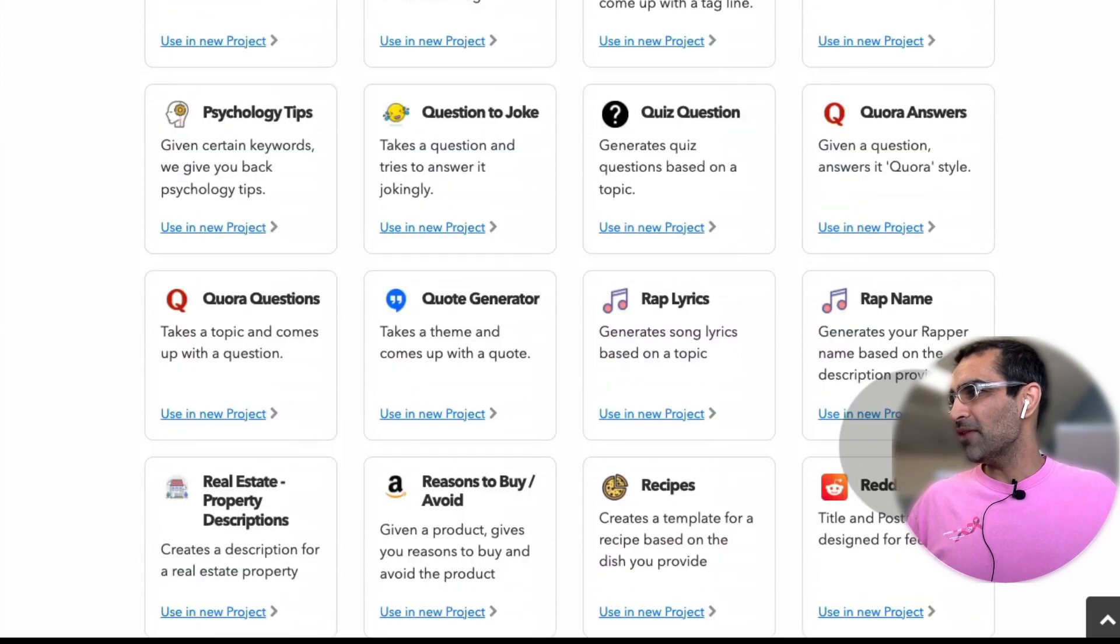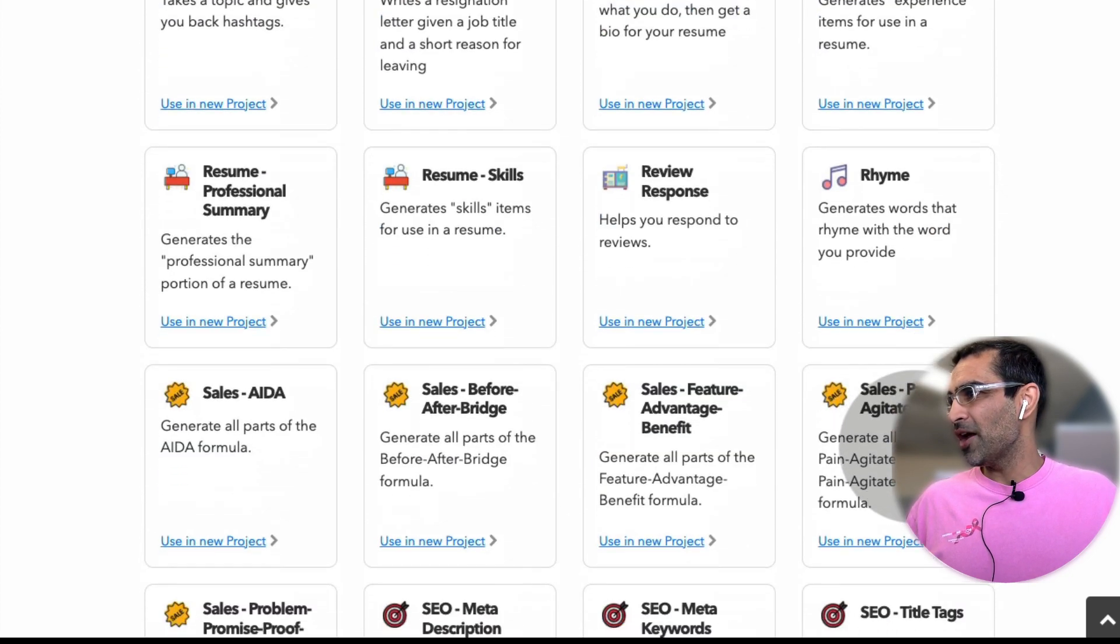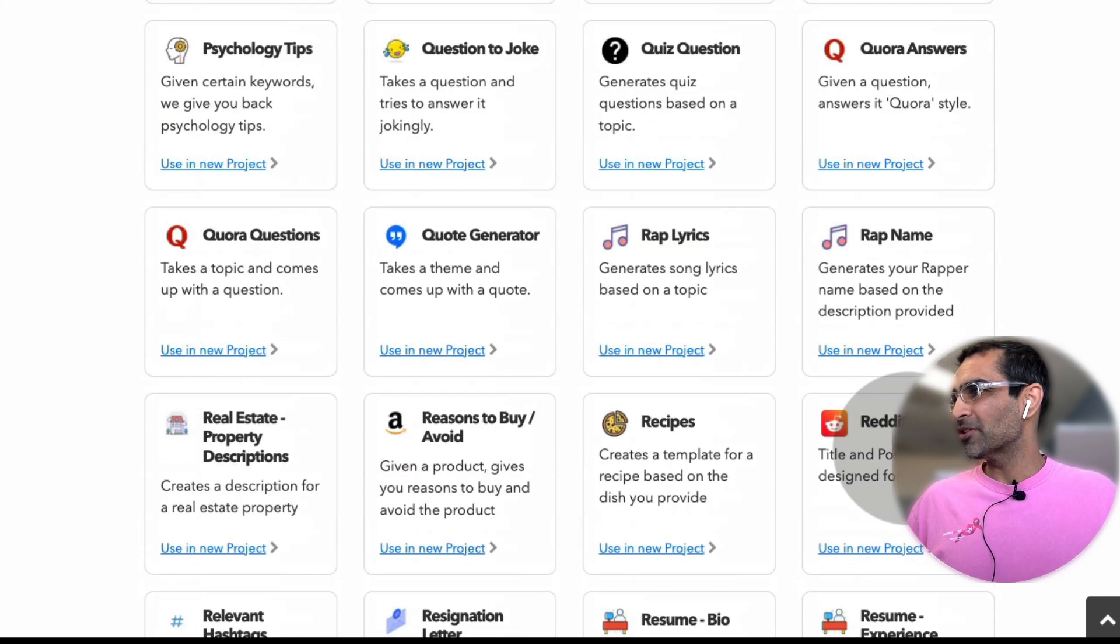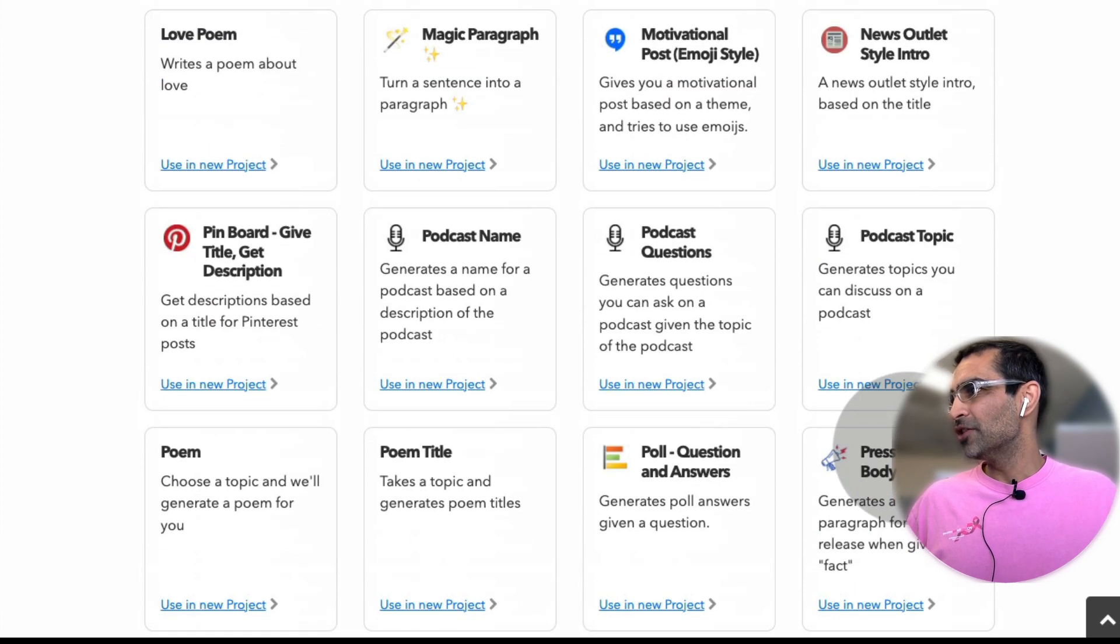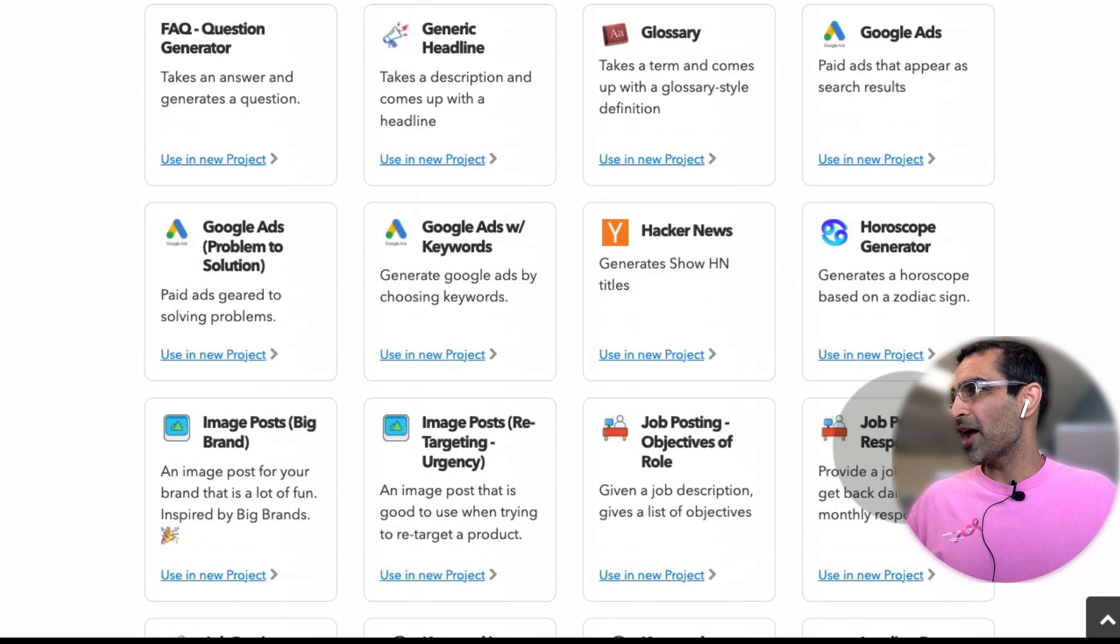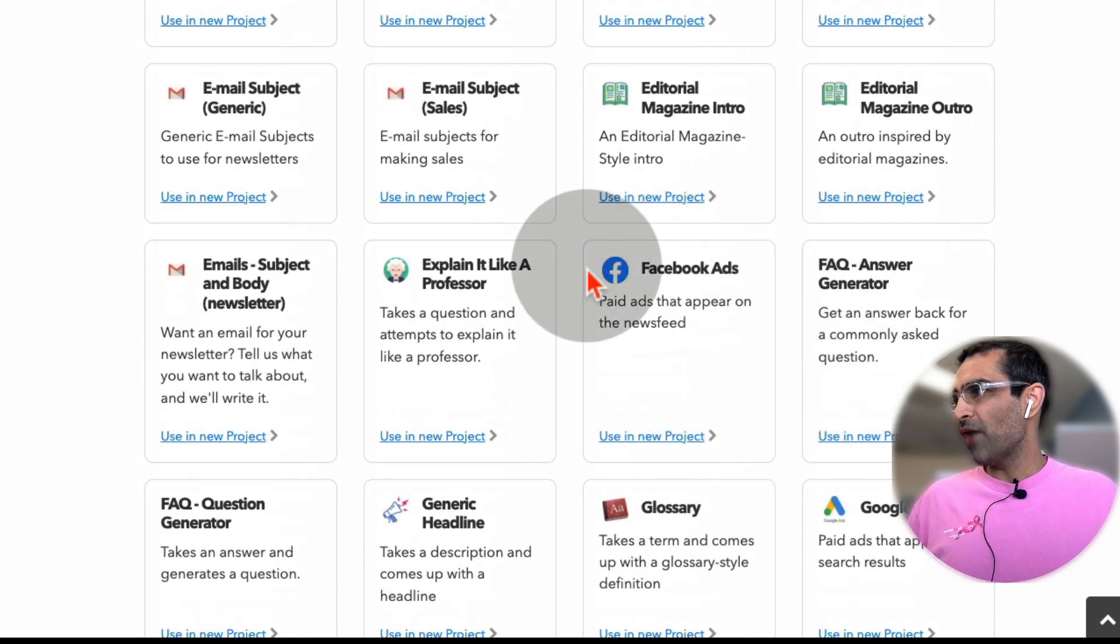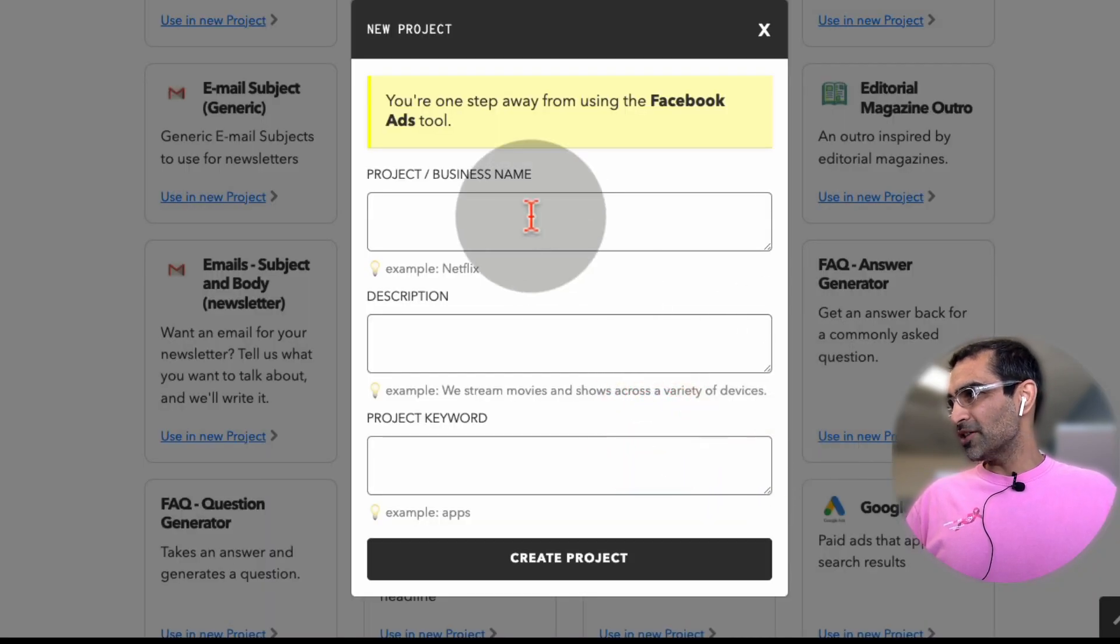So let me give you a quick demo. Let's see if you can find the Facebook ads, because that's one of the things that I love about this tool. It makes it really easy to generate copy for your Facebook ads. So here you go. So when you find the tool that you want to use, click on, let's say, new project,